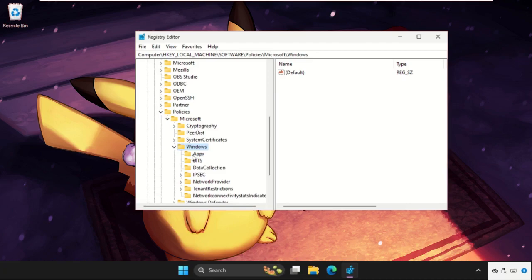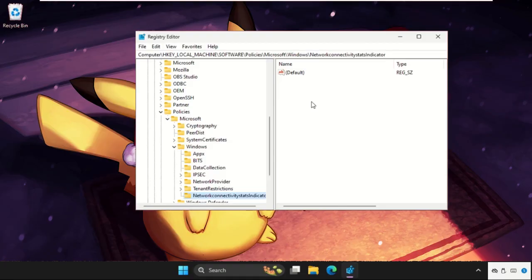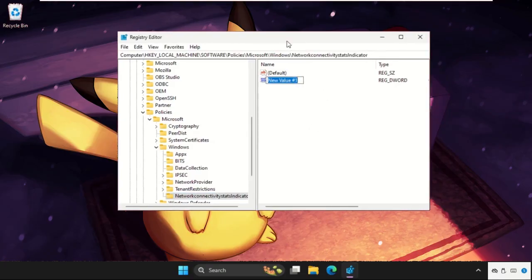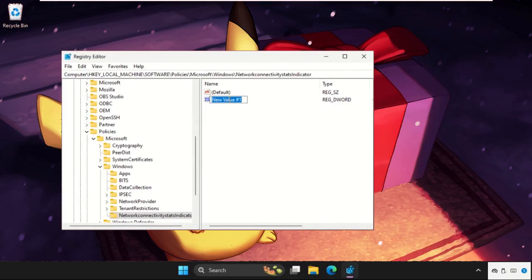Select Network Connectivity Status Indicator. On the right side, right-click, select New, and create a new DWORD value. Name it NoActiveProbe